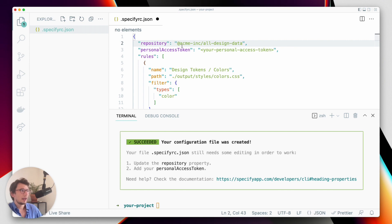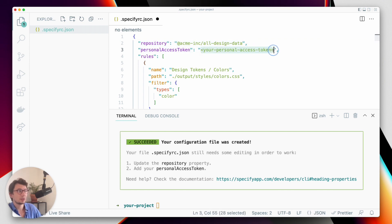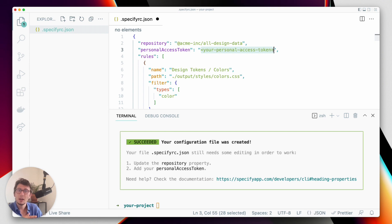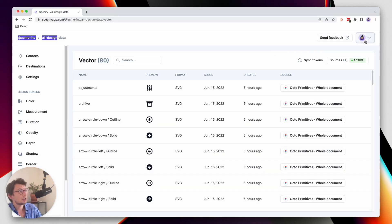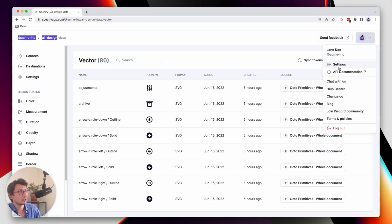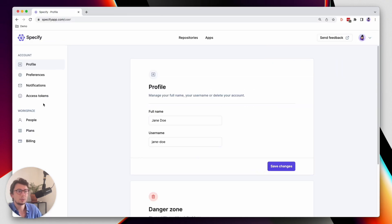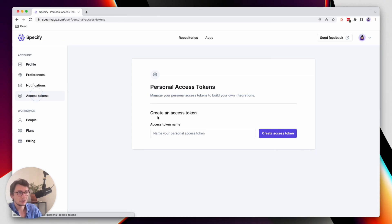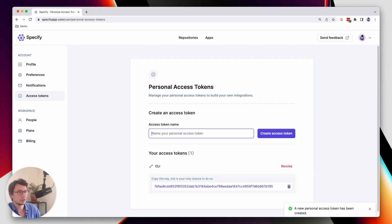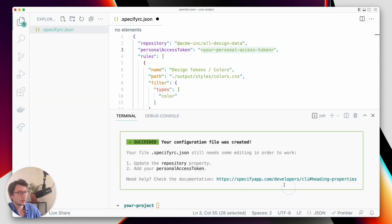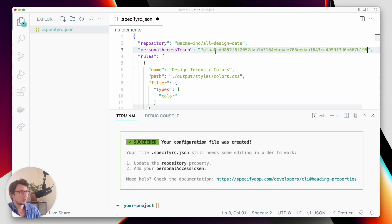And I also need to provide a personal access token so that Specify understands that I have the correct access rights to call Specify and get design data in return. You can generate your personal access token directly from your user settings. And here I will generate a personal access token that is called CLI. So let's copy and let's set my personal access token.